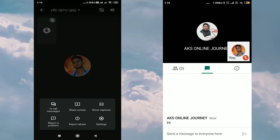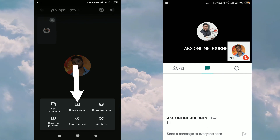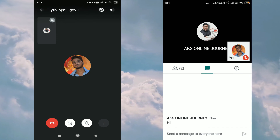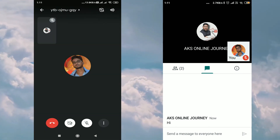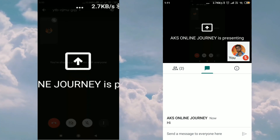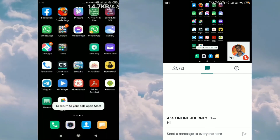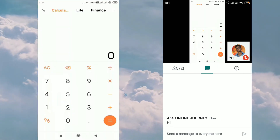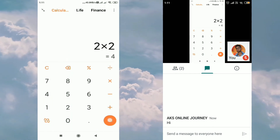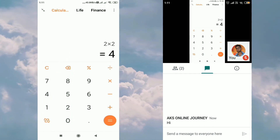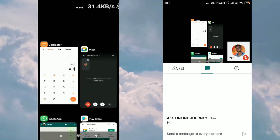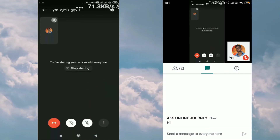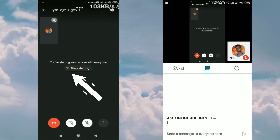The second option is Share Screen. When you click on it and then Start Now, the student can see whatever you operate on your computer or mobile screen. As you can see, whatever I do on my mobile screen will show on the student's screen. To stop sharing, just click on Stop Sharing.